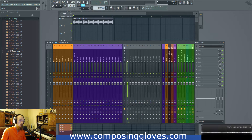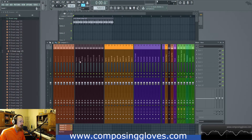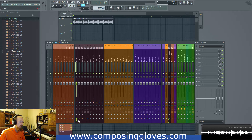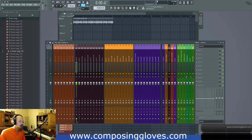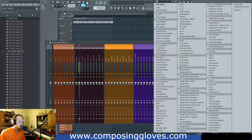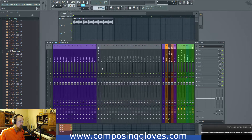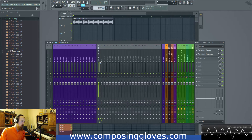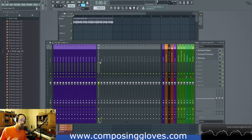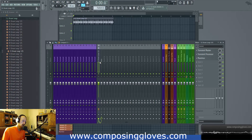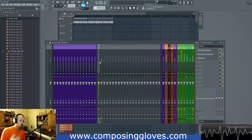I do this all the time. You'll actually even notice it's built into my scheme here. So I have armor, and it's also got a send. So I can send signal to this parallel bus, and I can do things to it and blend it in, so I can be sort of more creative.